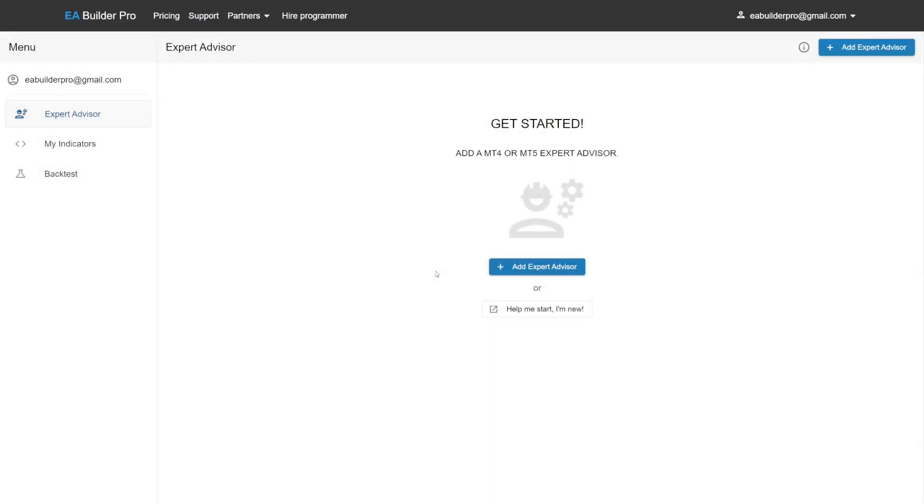Welcome to Expert Advisor Builder Pro and welcome to the 5-Minute Challenge. In the 5-Minute Challenge, we're going to show you that you can build any Expert Advisor in 5 minutes.